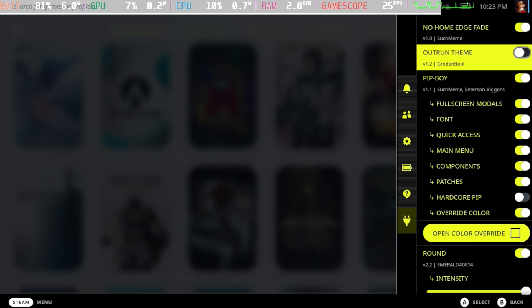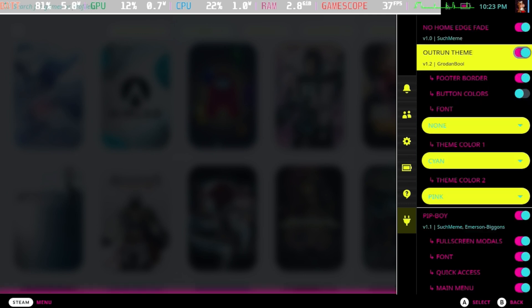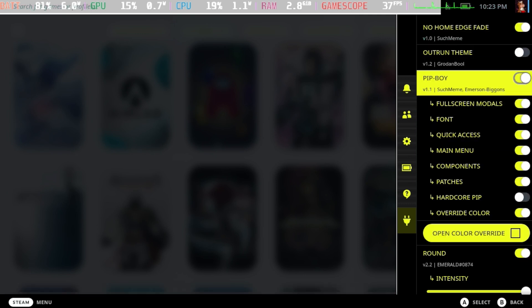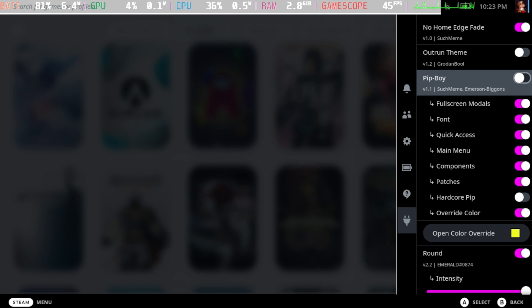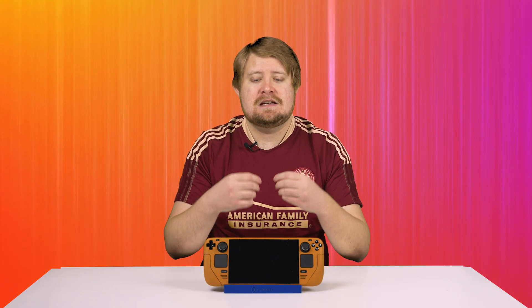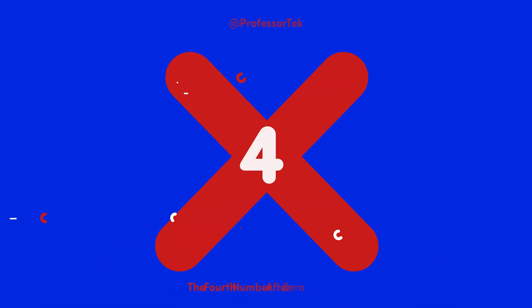You'll also notice a handful of other features in the CSS theme loader plugin, and some themes are even compatible with one another. So try mixing and matching your themes and components to see what truly makes it your own, what really makes your Steam Deck yours.